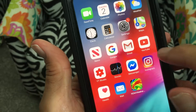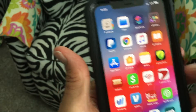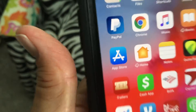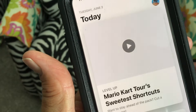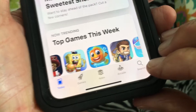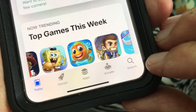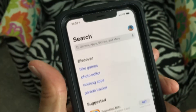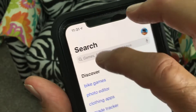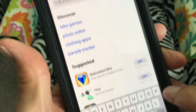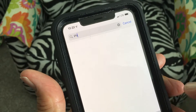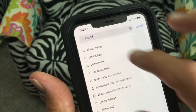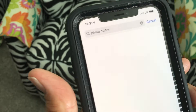I'm going to show you how to download an app. What we're going to do is go to the Apple Store, open it up, and let's say you want to get some type of a photo app. So we're going to go to search, come up to the search box, and just put in 'photo editor.'